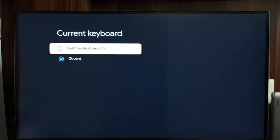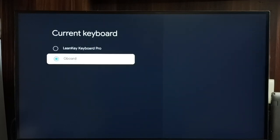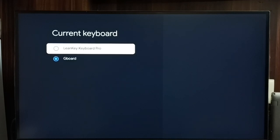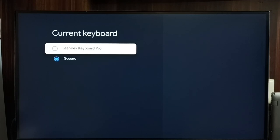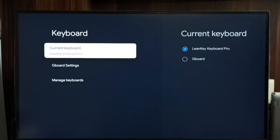See now in current keyboard, we can see two keyboards, Gboard and Leankey keyboard. Let me enable Leankey keyboard. I am going to change keyboard from Gboard to Leankey keyboard, done.